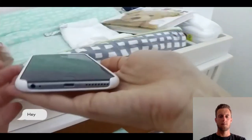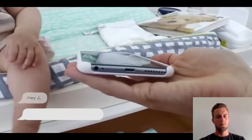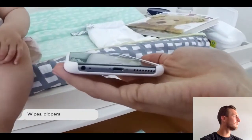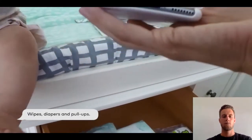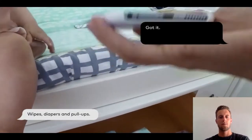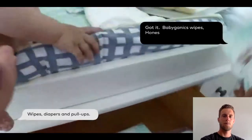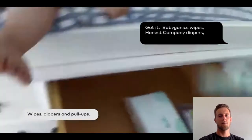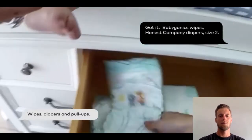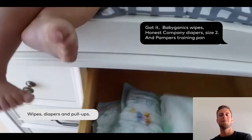Hey Jay, wipes, diapers, and pull-ups. Got it. Baby Ganics wipes, Honest Company diapers size 2, and Pampers training pants.